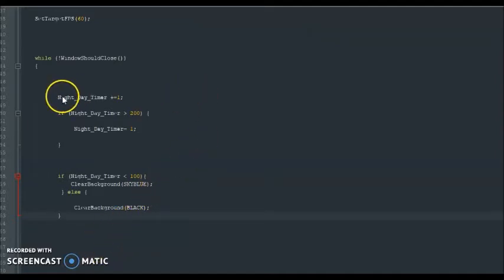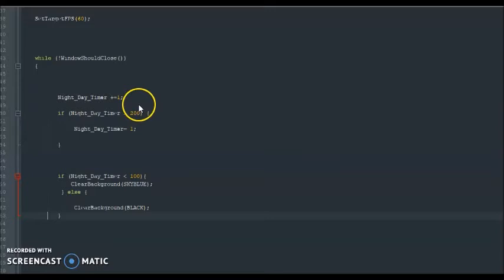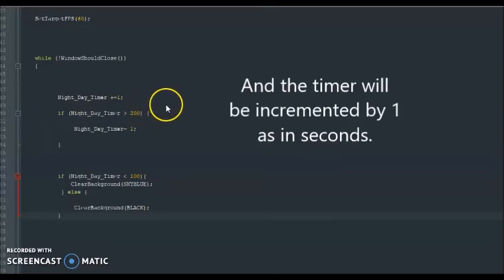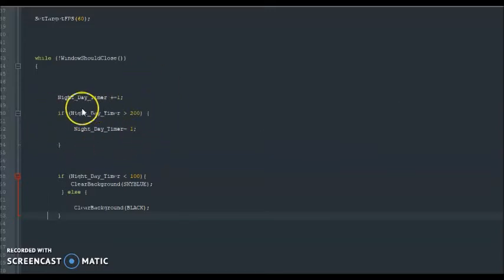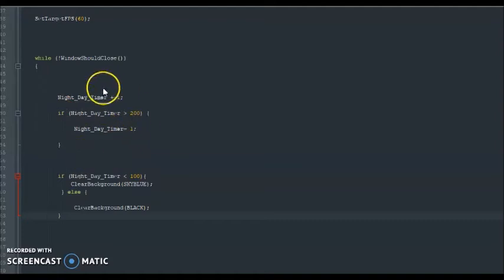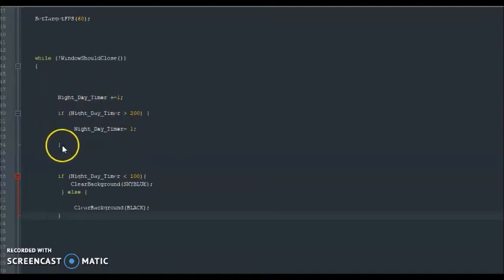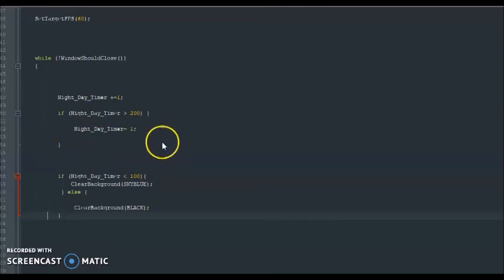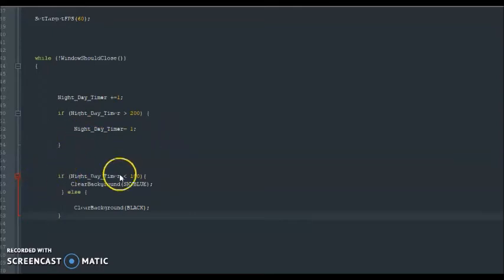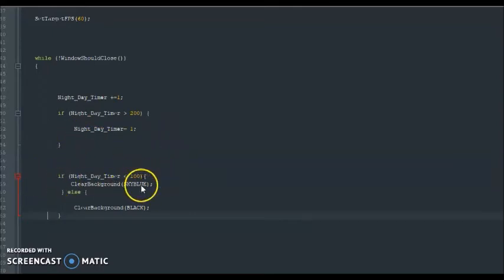So, this says that the timer is going to go throughout the game. And the timer altogether is just going to go up to 200. We're going to change this number, but for now, the timer is going to go up to 200. And when the timer is below 100, the sky is going to be blue, indicating day.